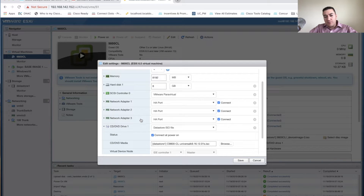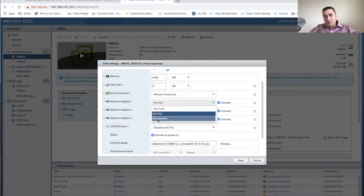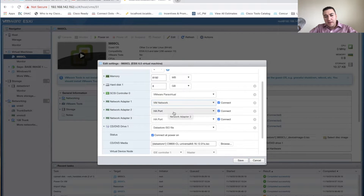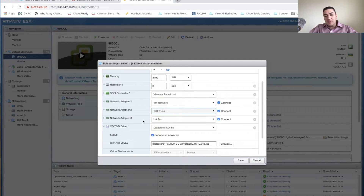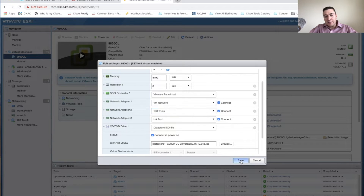The OVA builds out with three virtual interfaces on this controller. Interface one is your out-of-band management port — I'm mapping that to my VM network. Interface two is going to be your trunk, because we're sending traffic to the controller across various VLANs; I'm mapping that to my '128-trunk' network. Interface three is a high availability port — yes, you can run these in HA just like a hardware controller. I'm leaving it on a separate HA network.